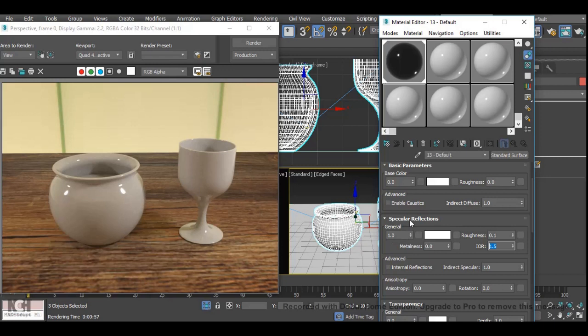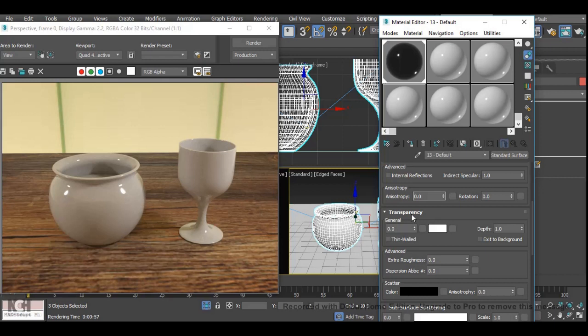Next we're going to move down to transparency and we're going to change that to 1 like so. So now we can start seeing that the material is becoming more of a glass.